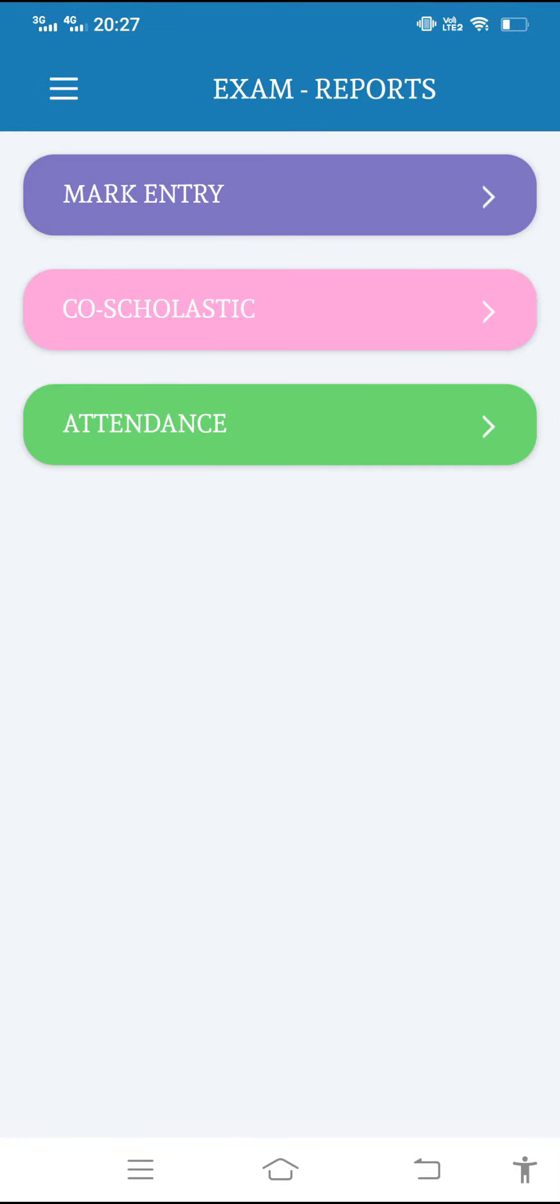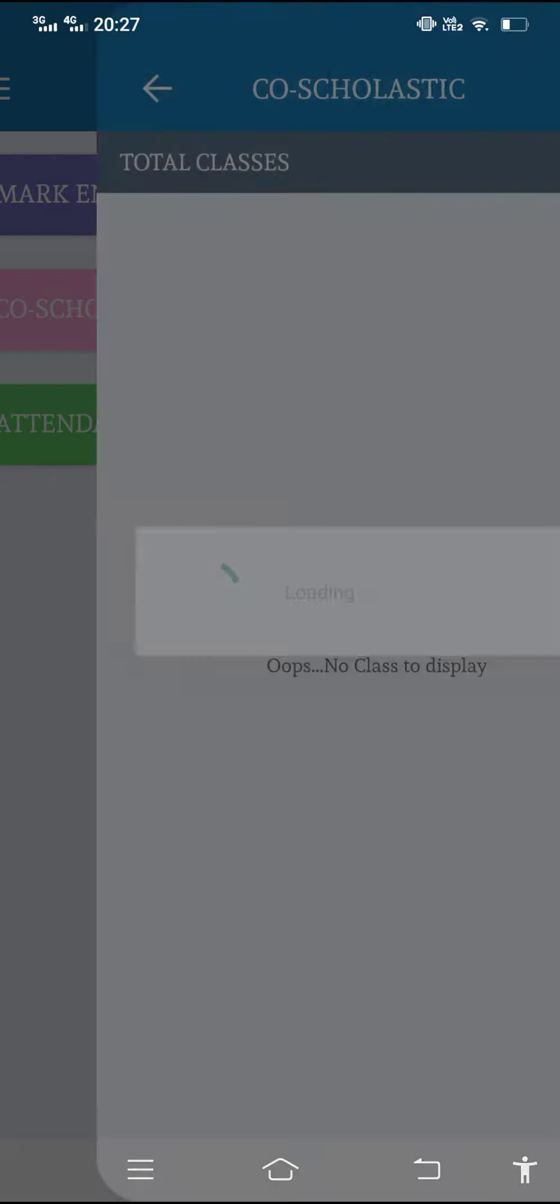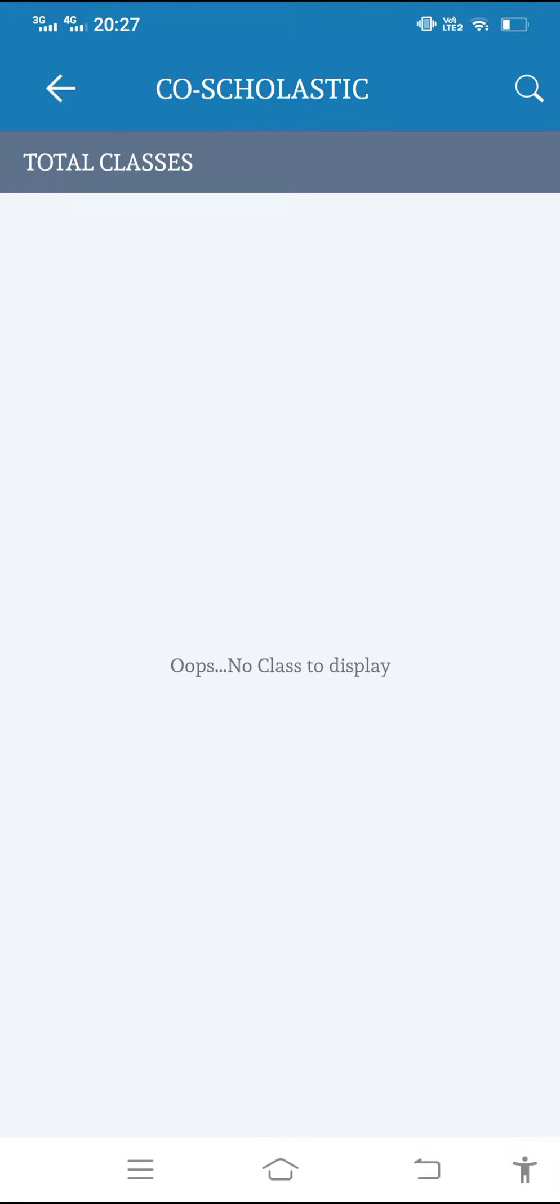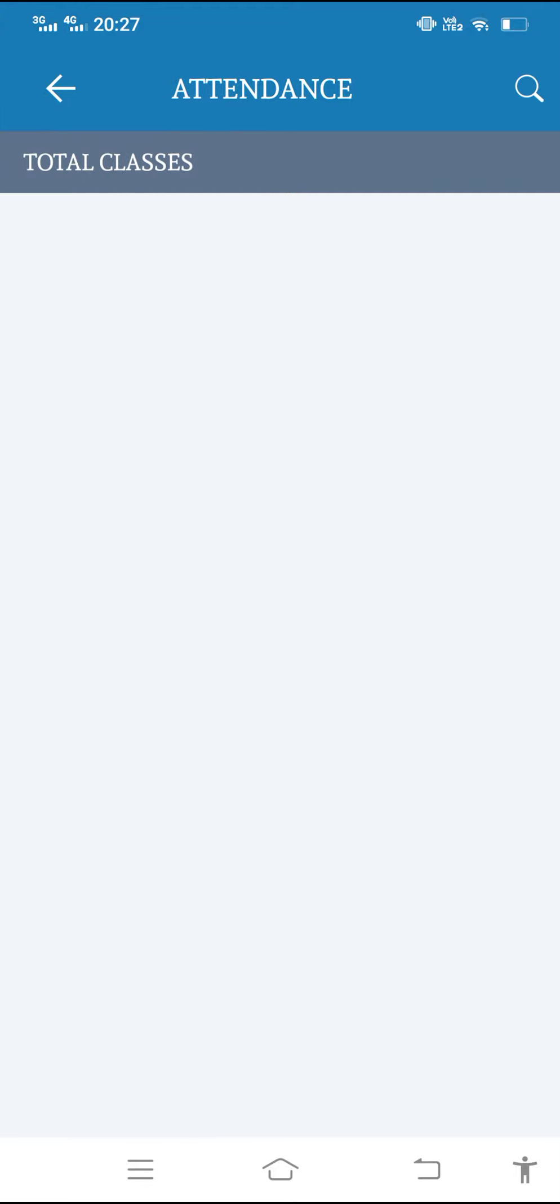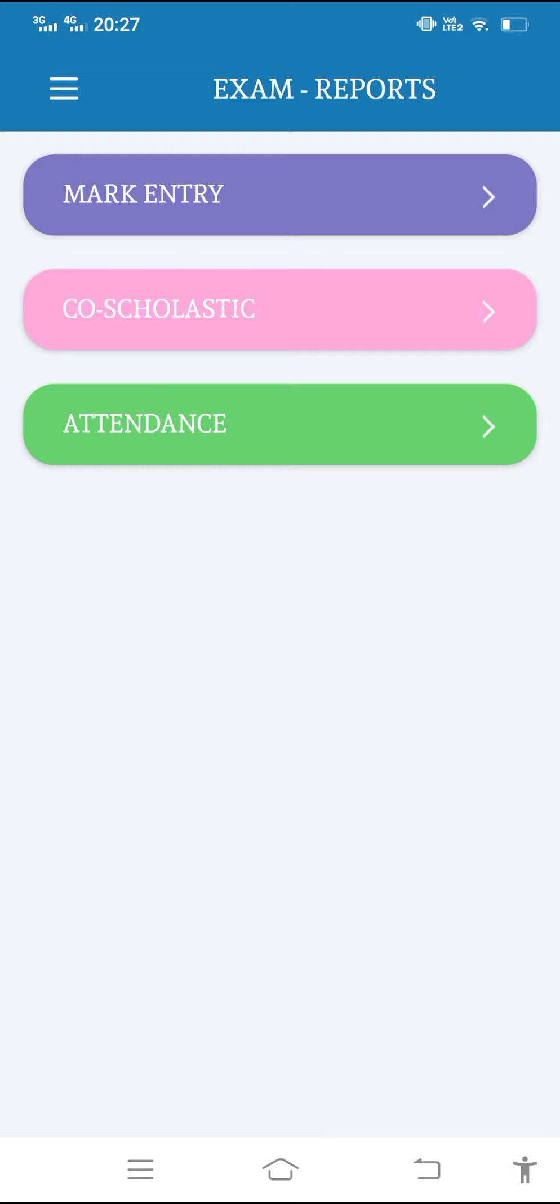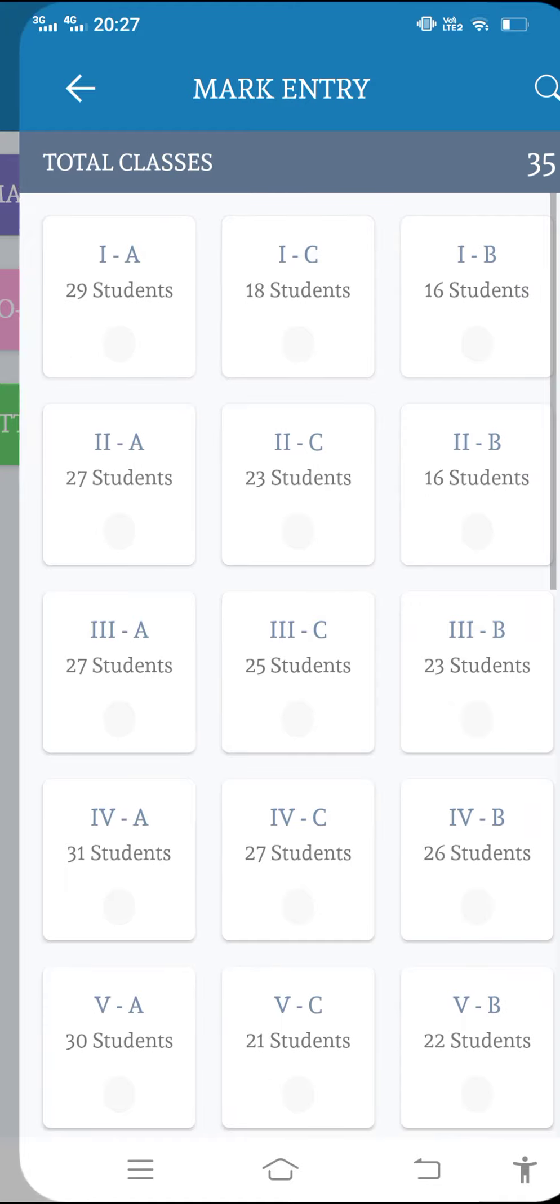Whatever you want to enter, suppose you want to enter the co-scholastic grades or some other, you can go in the co-scholastic that will be mapped here. If you want to upload the attendance of a particular student, then the attendance will be there. You can upload here. But here now attendance is not mapped. We have to enter the mark entry.